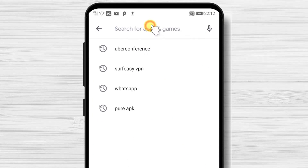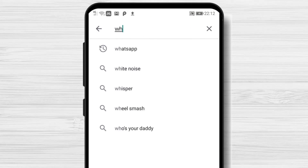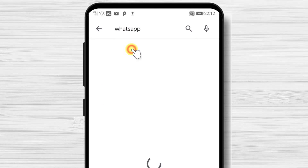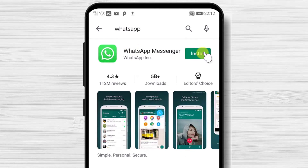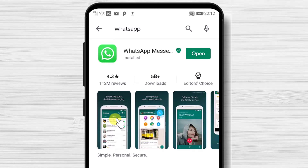On the search bar above, write WhatsApp, then tap on Search. After you have found the app, tap on Install and wait. You have now installed WhatsApp on your Android device. After the install is complete, just tap on Open.